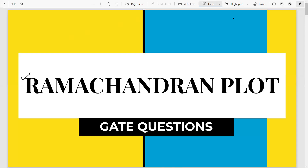In this video I will be discussing the Ramachandran plot. The Ramachandran plot is one of the most frequently asked questions and one of the simplest ones to attempt if you understand the concept.